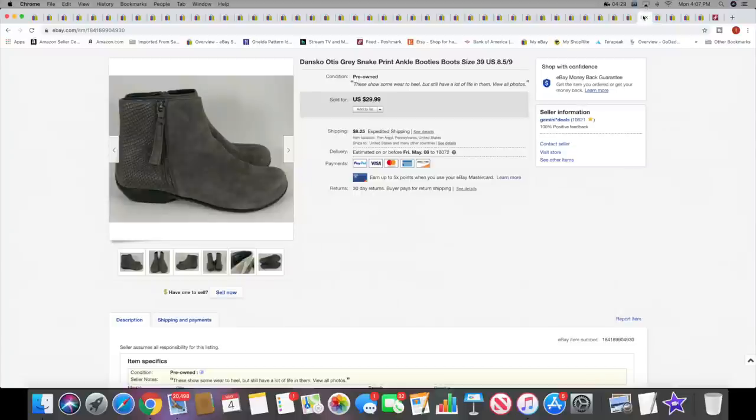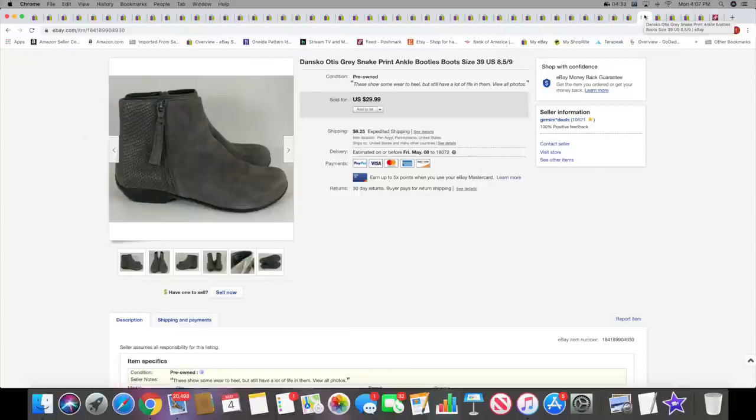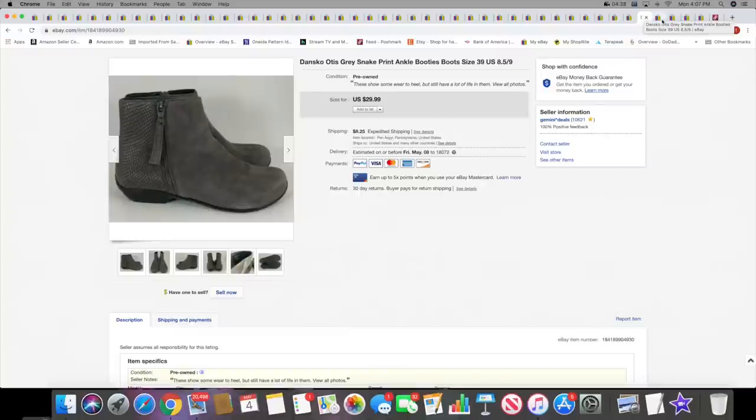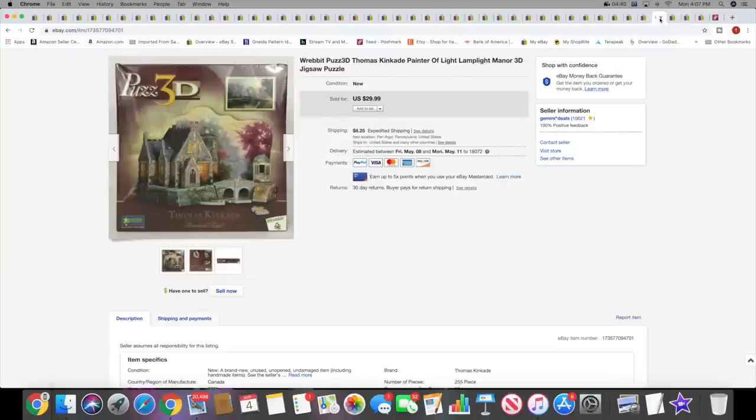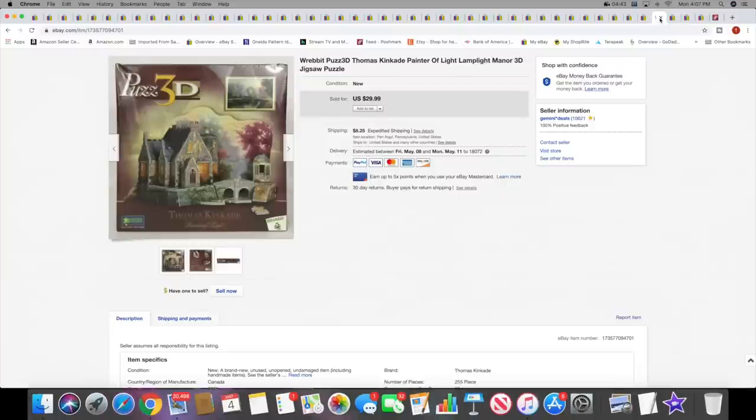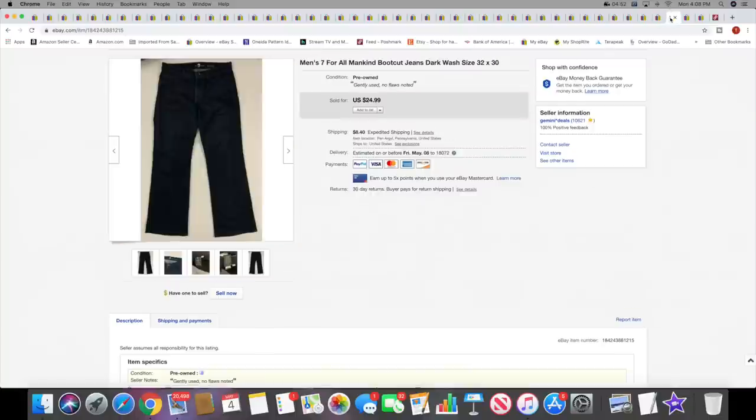Next I sold a pair of Dansko boots. These sold for $29.99 plus shipping. So last week I sold a lot of sandals and this week some ankle boots, so you never know. Then I sold a Puzz 3D, so this is like a three-dimensional puzzle. This is a Thomas Kinkade puzzle. This sold for $29.99 plus shipping.